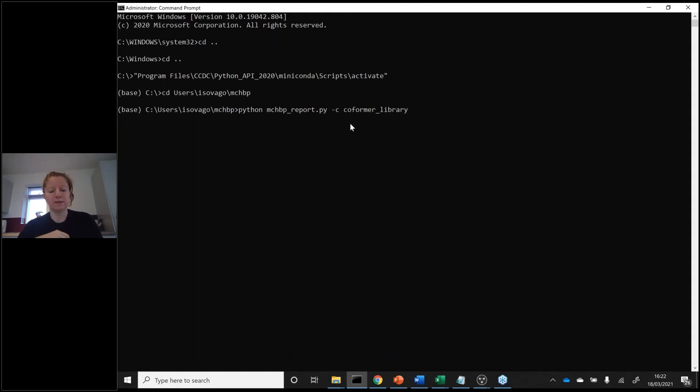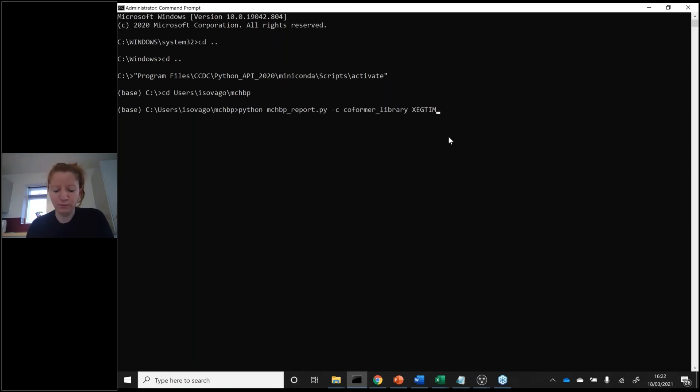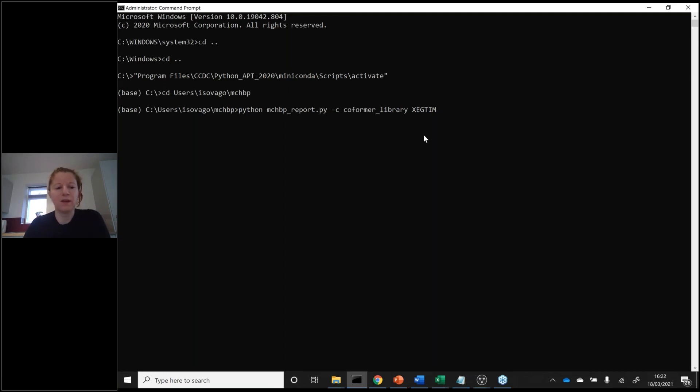Then you type, if you have a mol file in that folder or CIF file, you just type the name of that. Or in this case, if it's a refcode, you just do that and then you hit return.